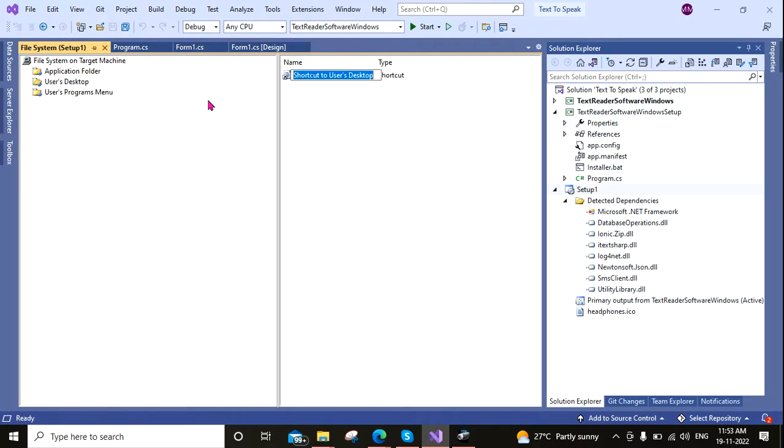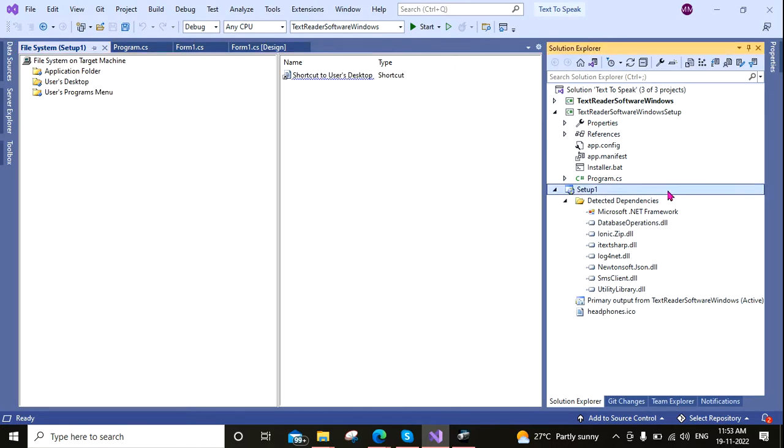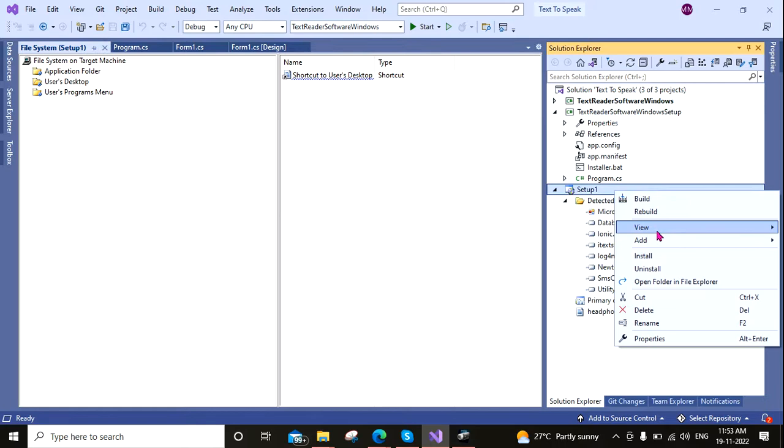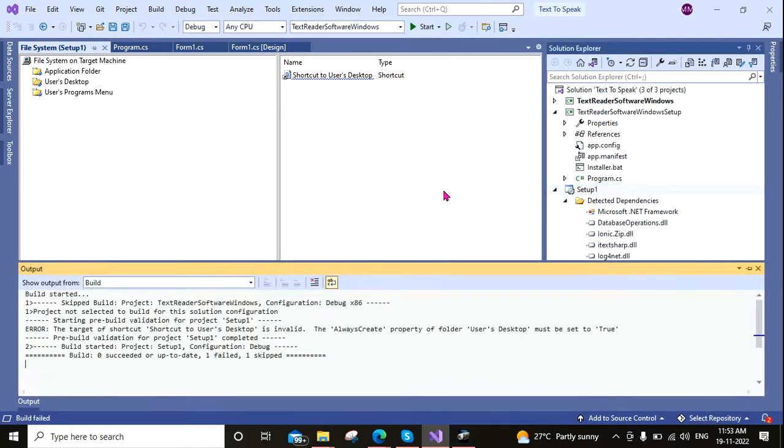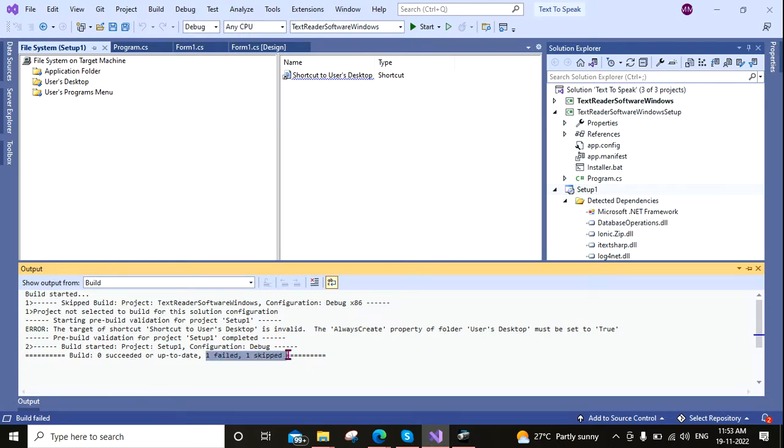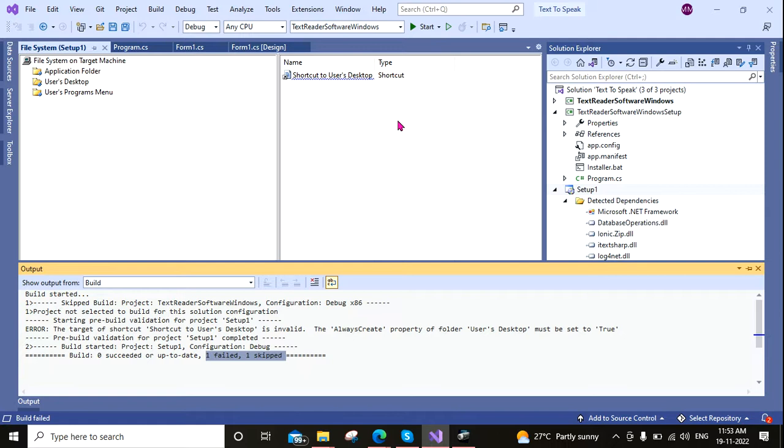Now again I am building this. Here you can see that zero succeeded, up to date, one failed. That means the build process failed. Now how to find out the actual reason why this is occurring?